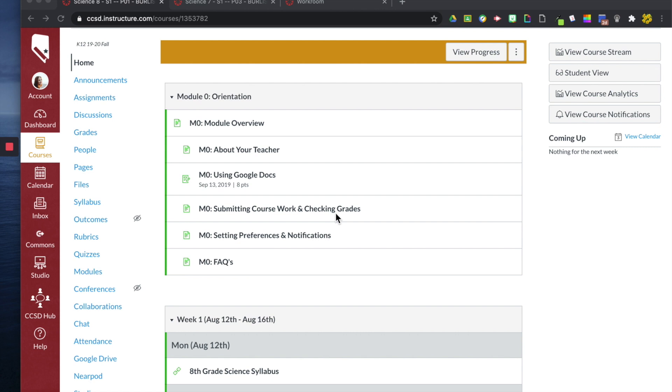We're in my course that I used last year for my 8th grade students. You can see I actually had my home, instead of having a home set up as a page, I had it set up as modules.